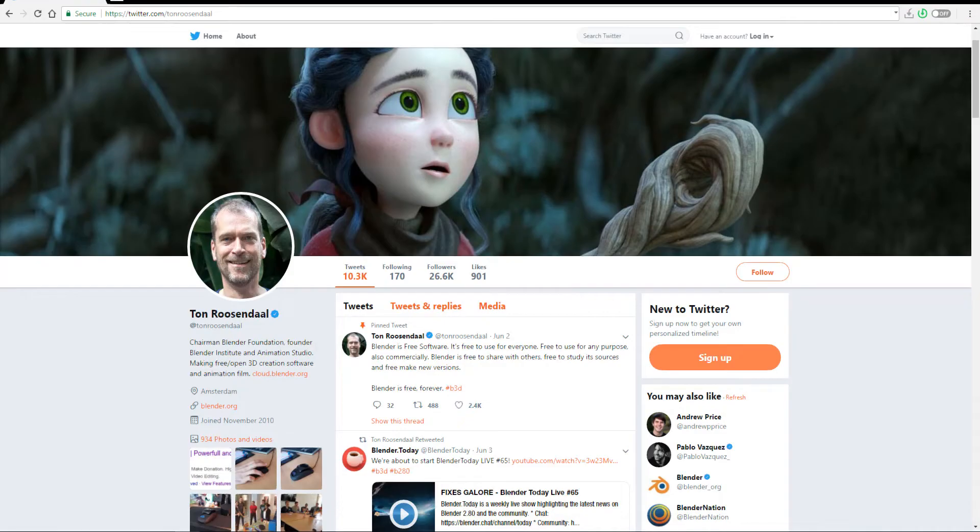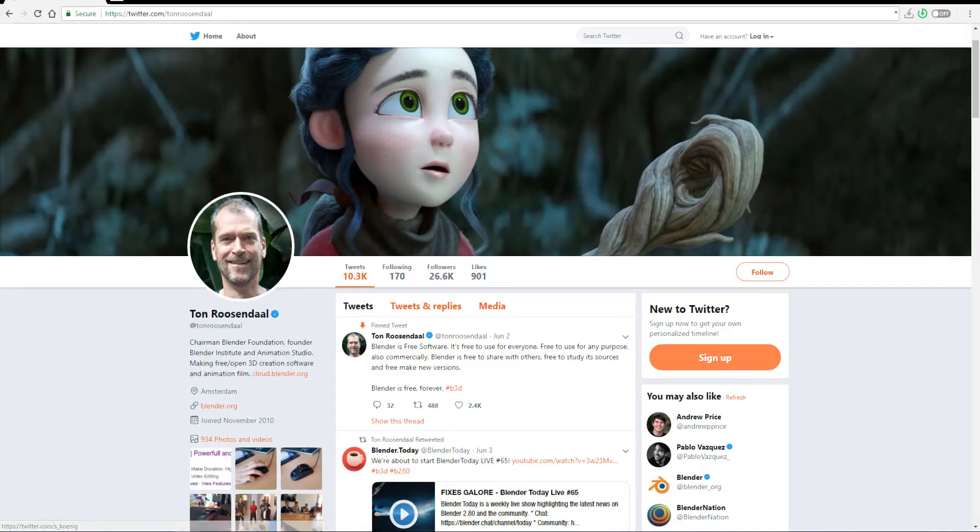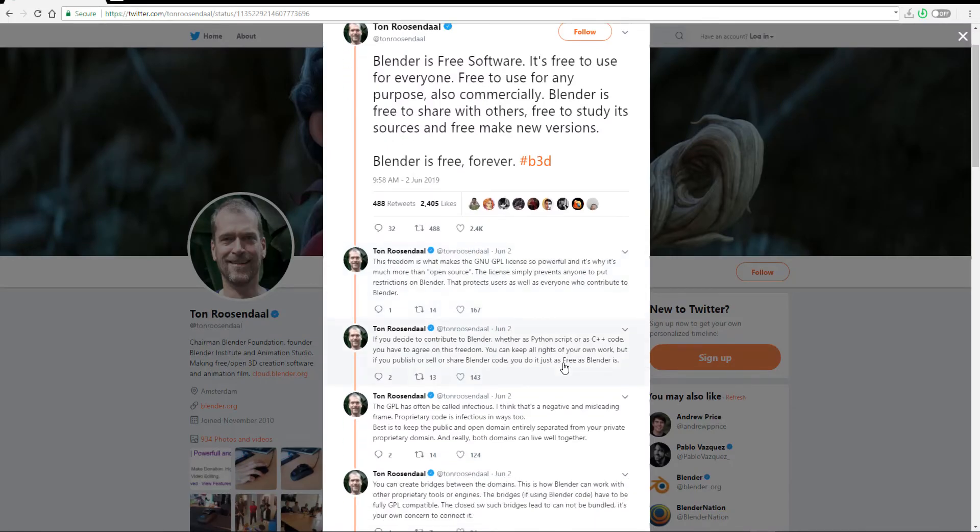And so the chairman of Blender Foundation and also the founder of Blender Institute and Animation Studio, Ton Roosendaal, has actually taken to Twitter and he has expressed what he feels and what he thinks Blender is all about. And it is not far from what we already know that it is a free software which is covered under a GNU and a GPL license which simply means that you can go in there whether you're writing the Python script or C++ script.